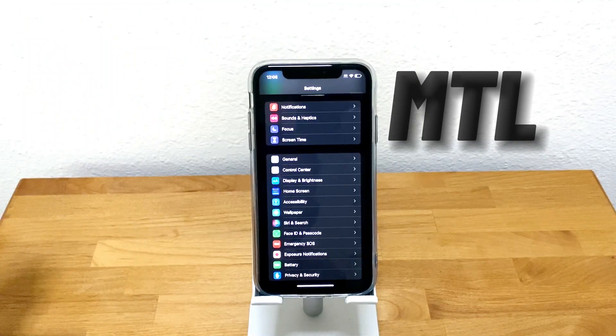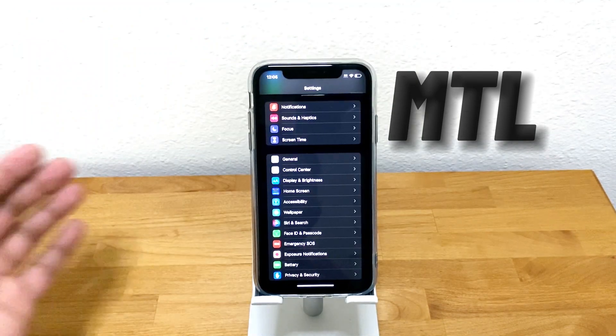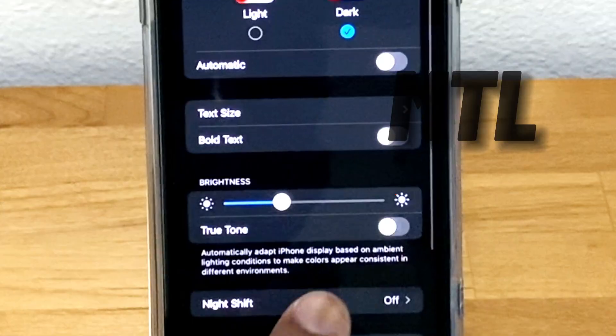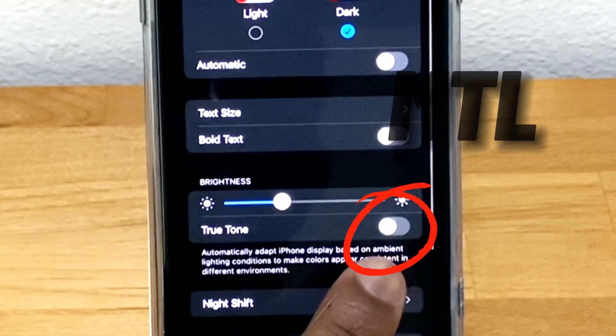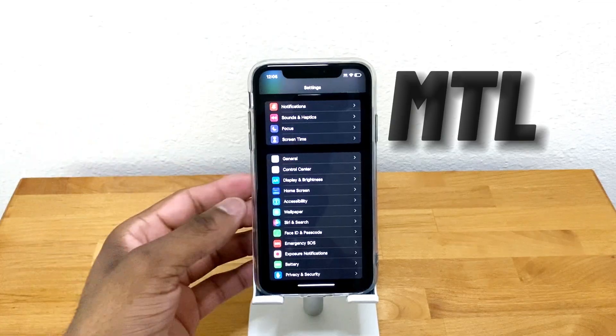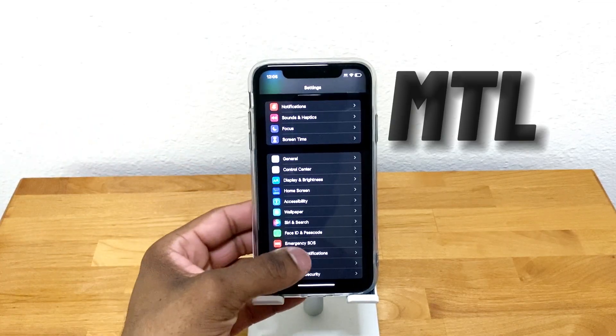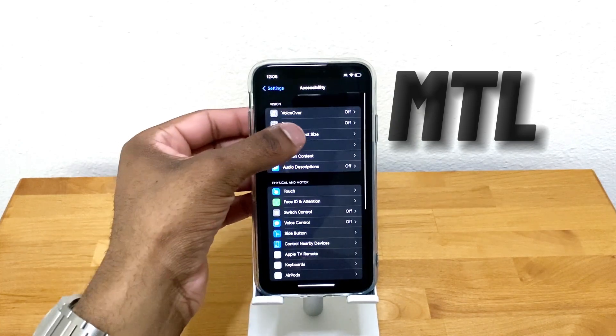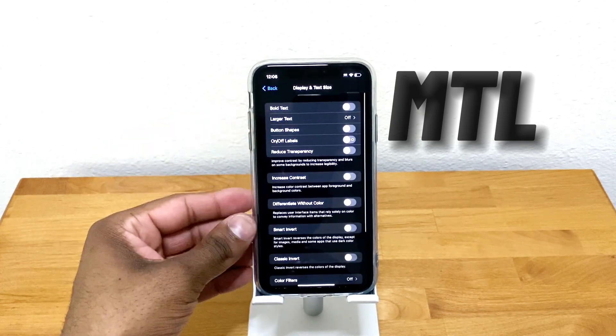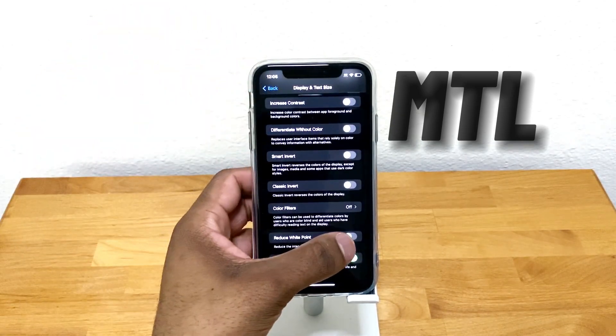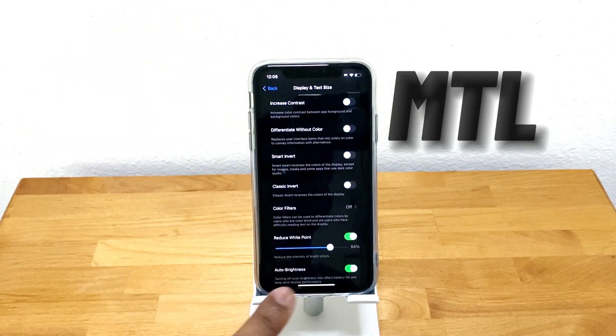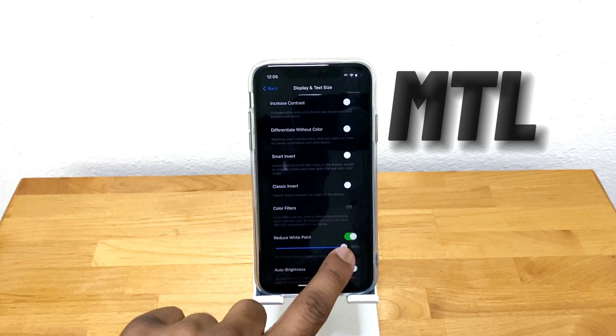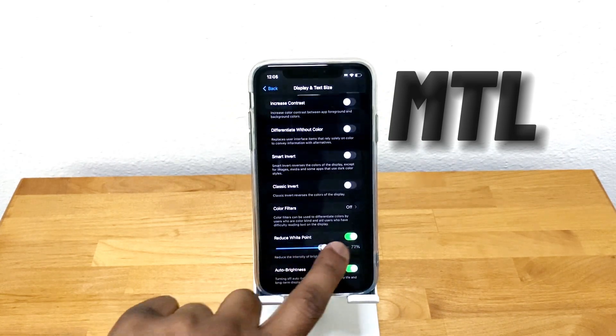To be able to enable this feature, go to Display and Brightness and make sure True Tone is turned off. From there, go to Accessibility, and then go down to Display and Text Size. Scroll down to Reduce White Point and turn that on, and you can play around with this to see which one you like.